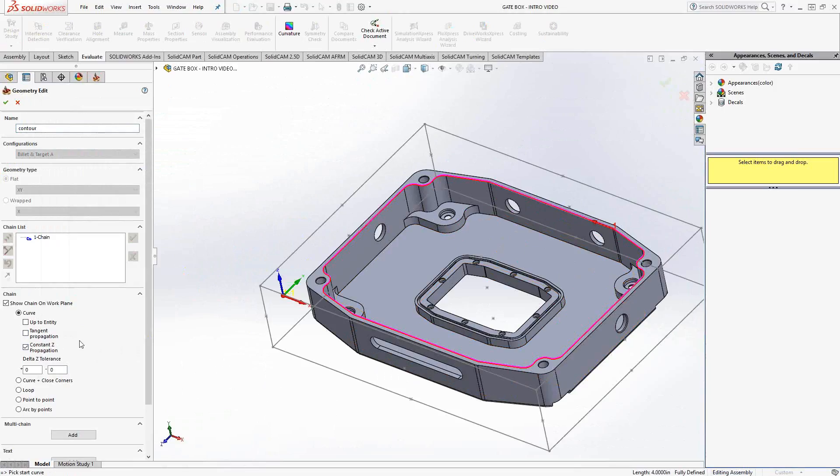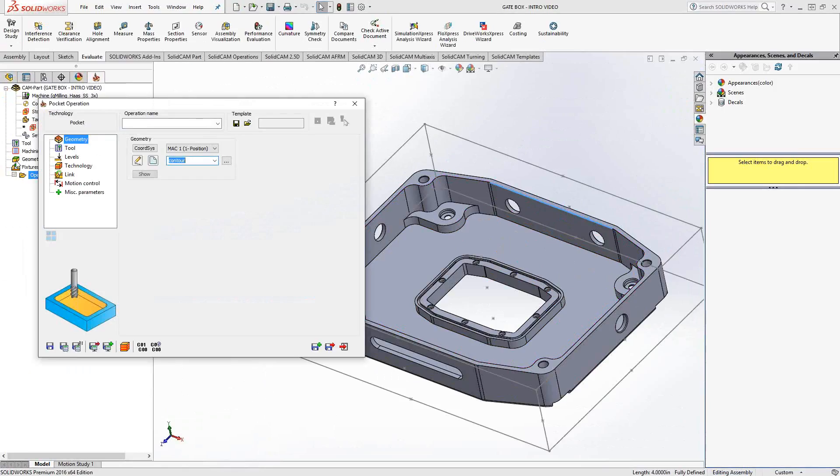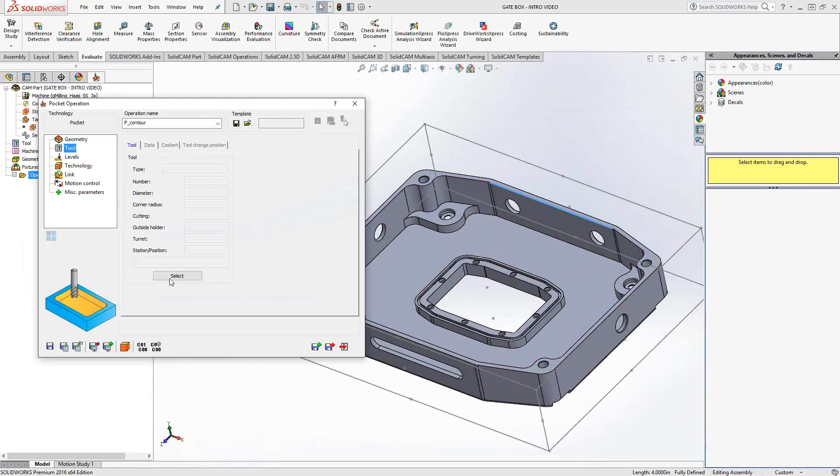In addition to that, we actually have now tangent propagation, which works in a similar way to the constant z. But rather than looking for a constant z association, it's looking for any kind of tangency between the edges. We'll see that in a future video. This is a single chain for this pocket. I'm just going to click the green check mark to accept that geometry.